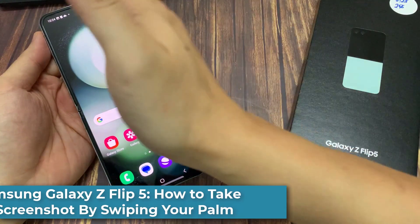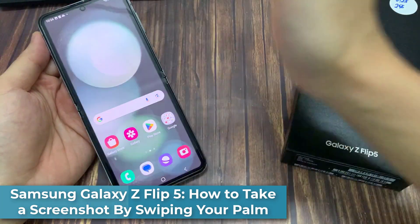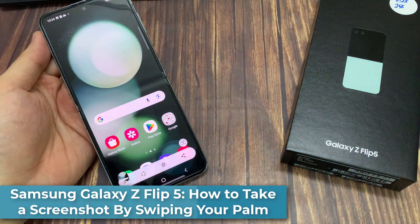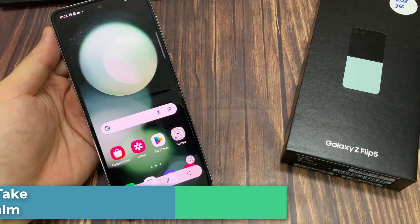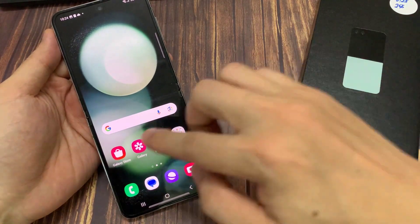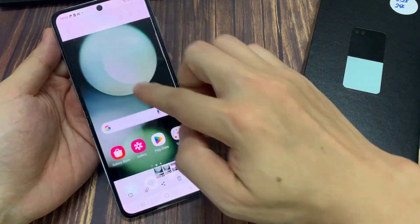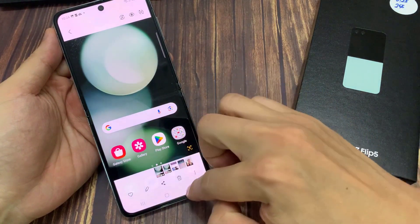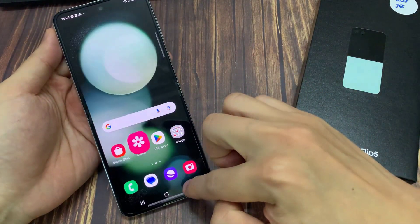In this video, we're going to take a look at how you can capture a screenshot with palm swipe on the Samsung Galaxy Z Flip 5. To capture a screenshot, all you have to do is swipe across the screen like that to capture the screenshot.